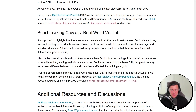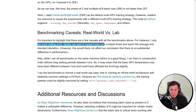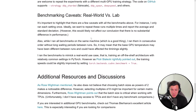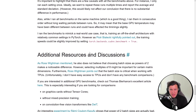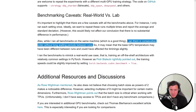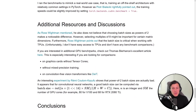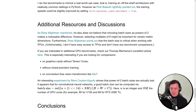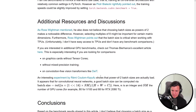He does mention some caveats: he only ran each setting once, ideally you'd run multiple times and report average and standard deviation. One interesting caveat is that this is all with GPUs — for TPUs it may actually matter. I don't have experience with TPUs, but apparently you really do want batch sizes as a power of two for TPUs, so that's something to keep in mind.